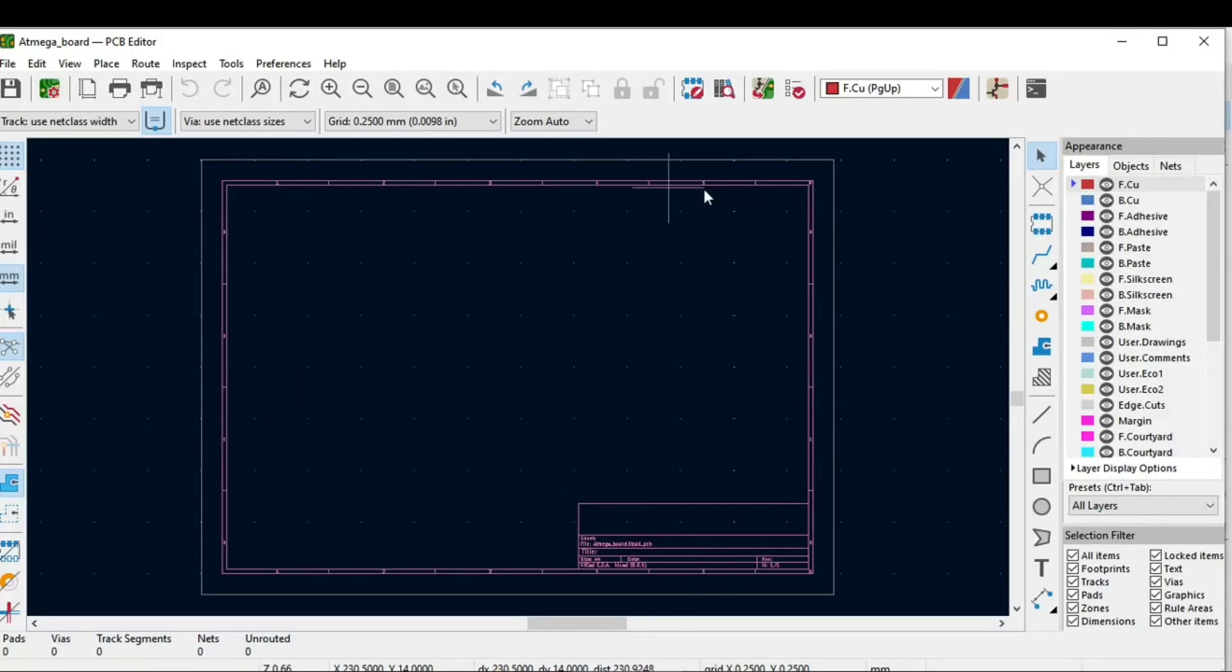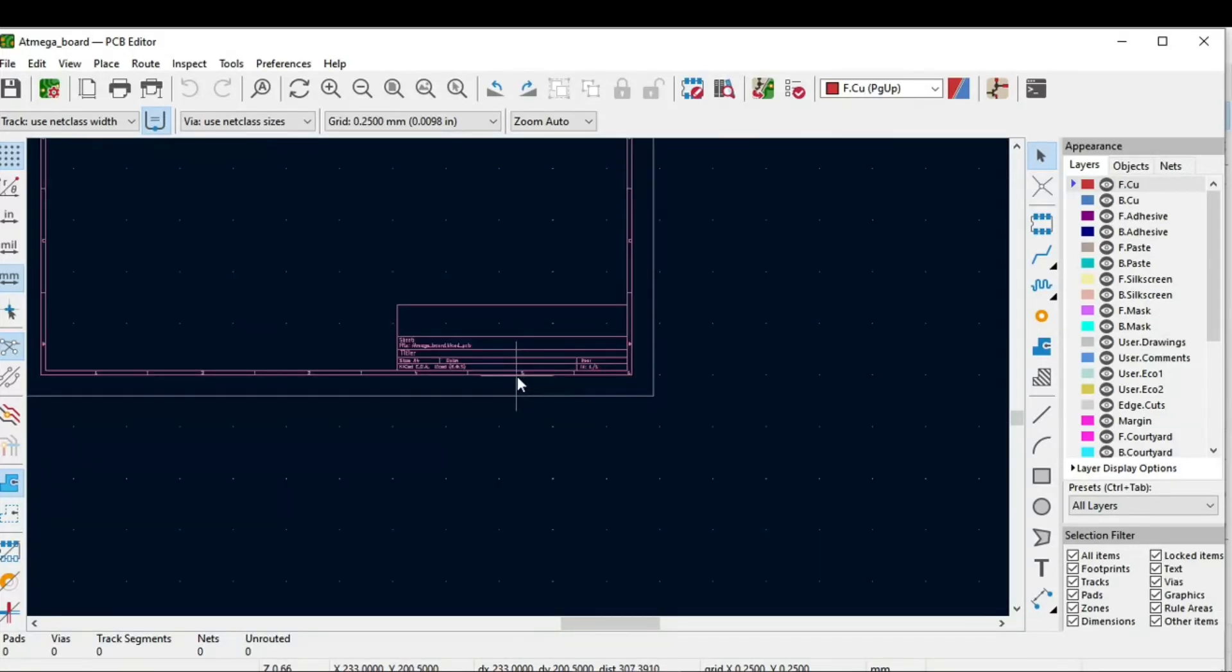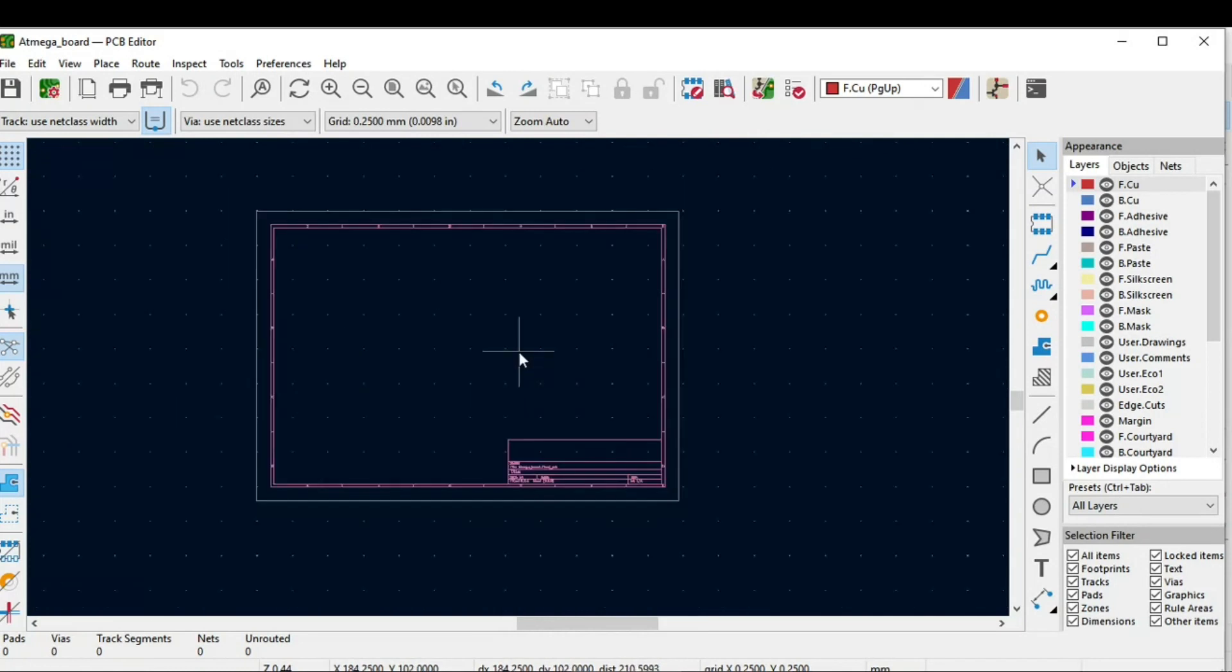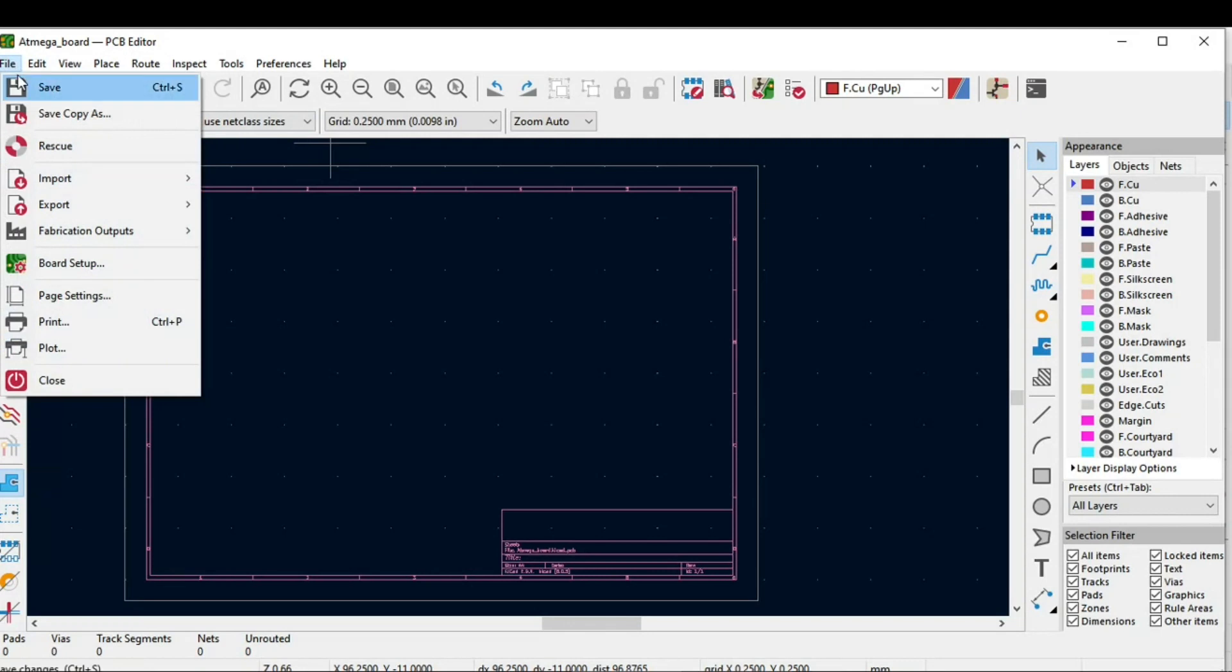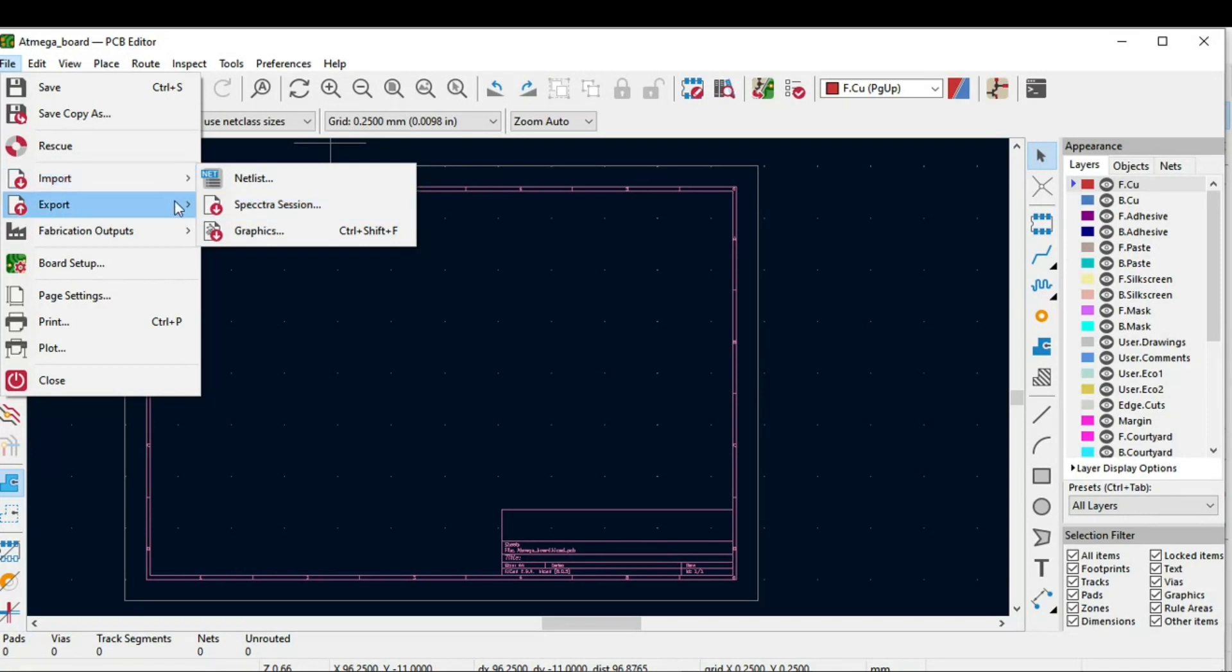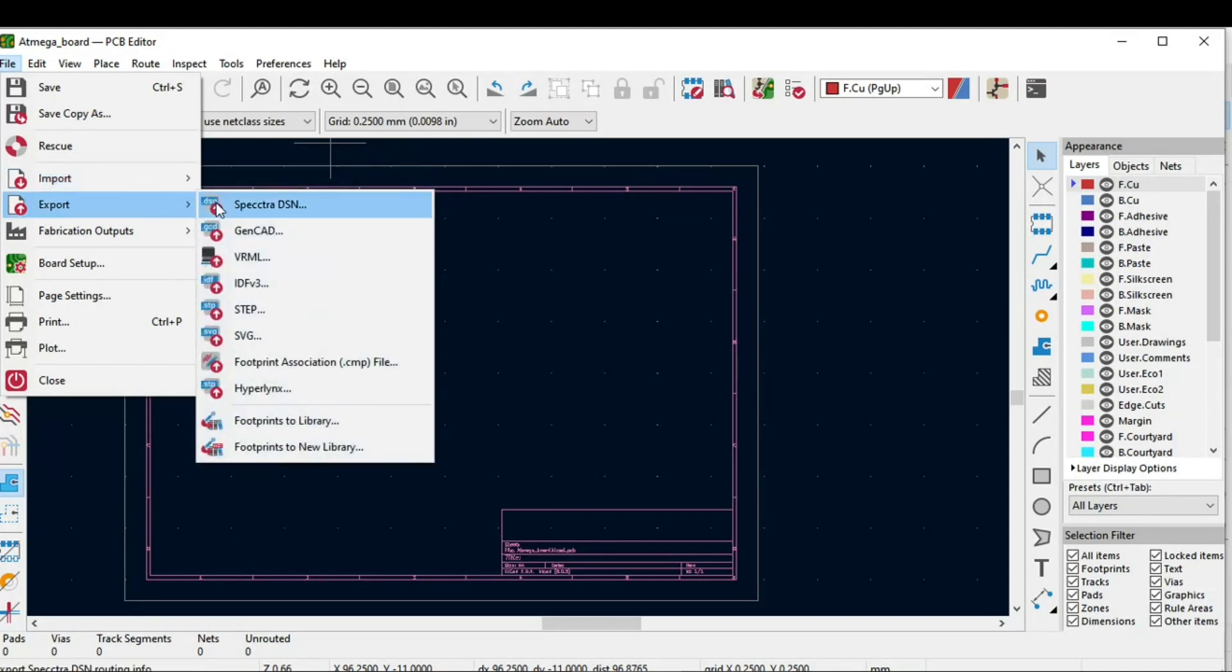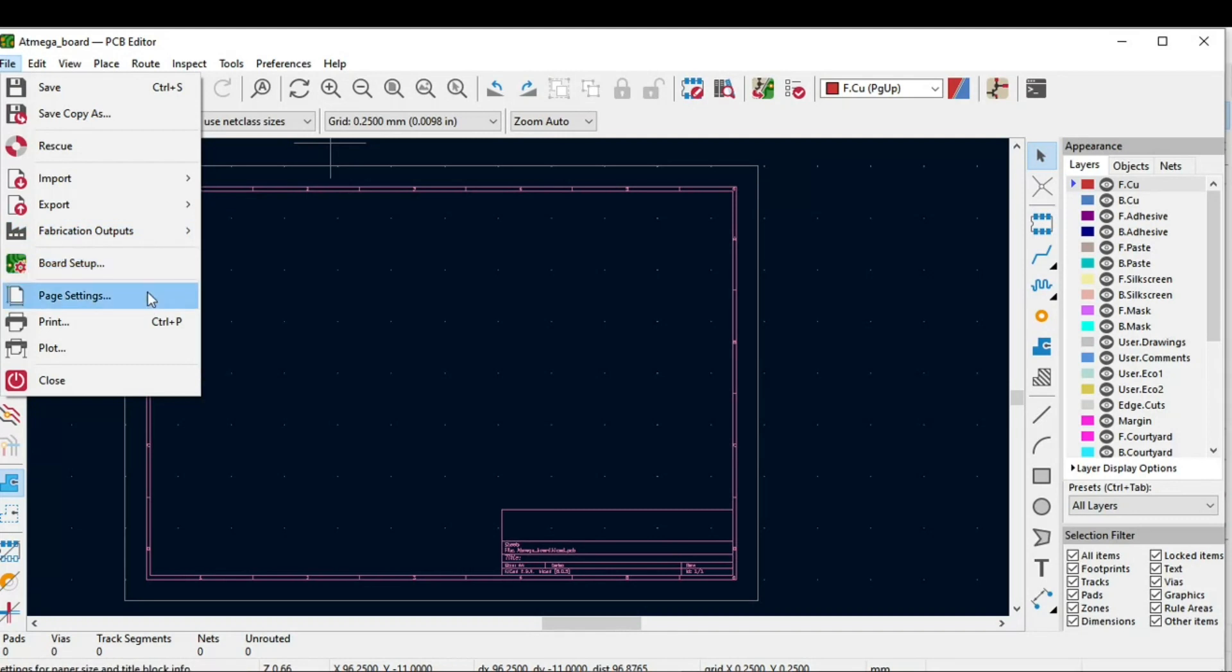This is the sheet. It's similar to the one we have in schematic. At the top we have options like File, and in that we have save, rescue, and basic options. But the important thing is import netlist, Spectra session, and export Spectra DNS and all these options. Also we have this fabrication output which is important and we will do it in an upcoming session, and this is the board setup.